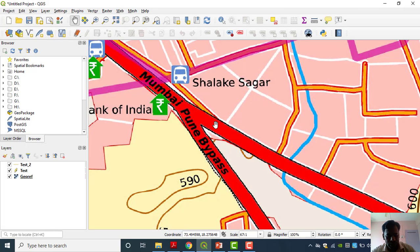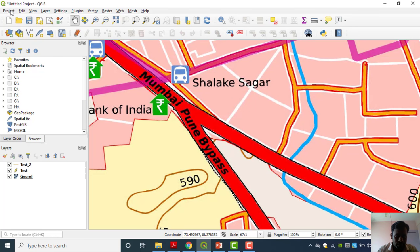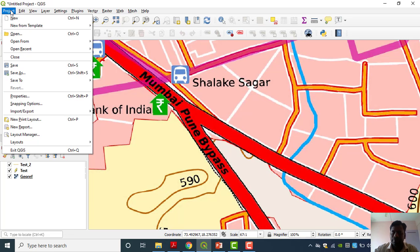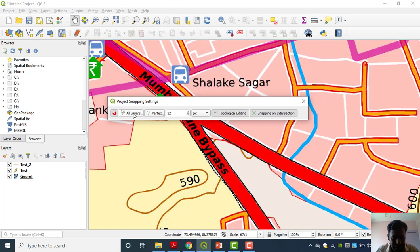After completing all the digitizing, we have to do topology checking — that is also a very important concept in advanced GIS. The snapping option should always be enabled when digitizing linear features. You do it once and you'll automatically understand the role of that option. Whenever you are doing linear feature digitization, the snapping option must be on.